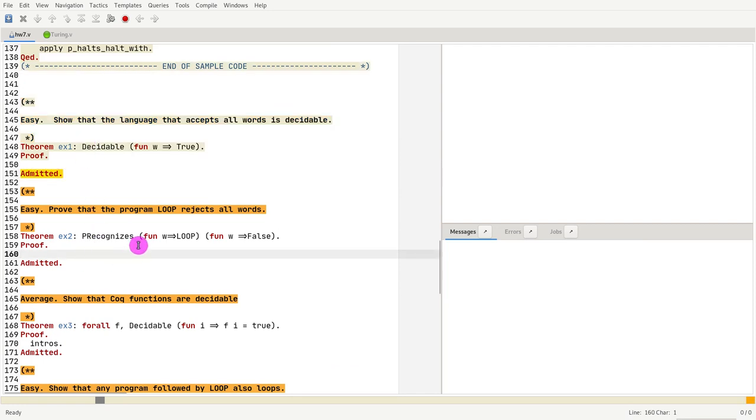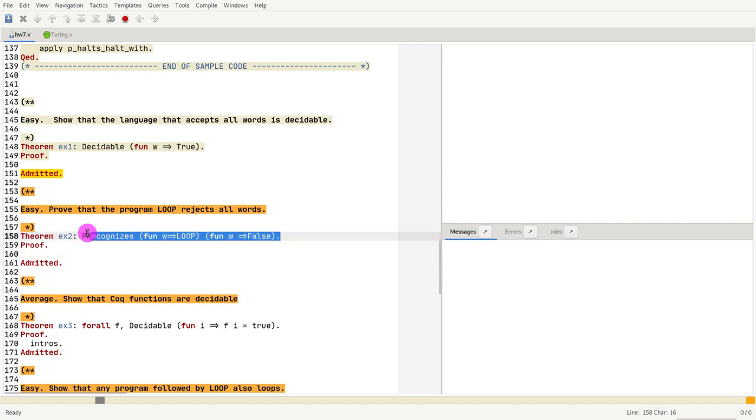Second exercise, we want to show that the program that just loops for all inputs recognizes the language void. So you have the example of reject recognizing the language void. Now you need to do the same but for loop.